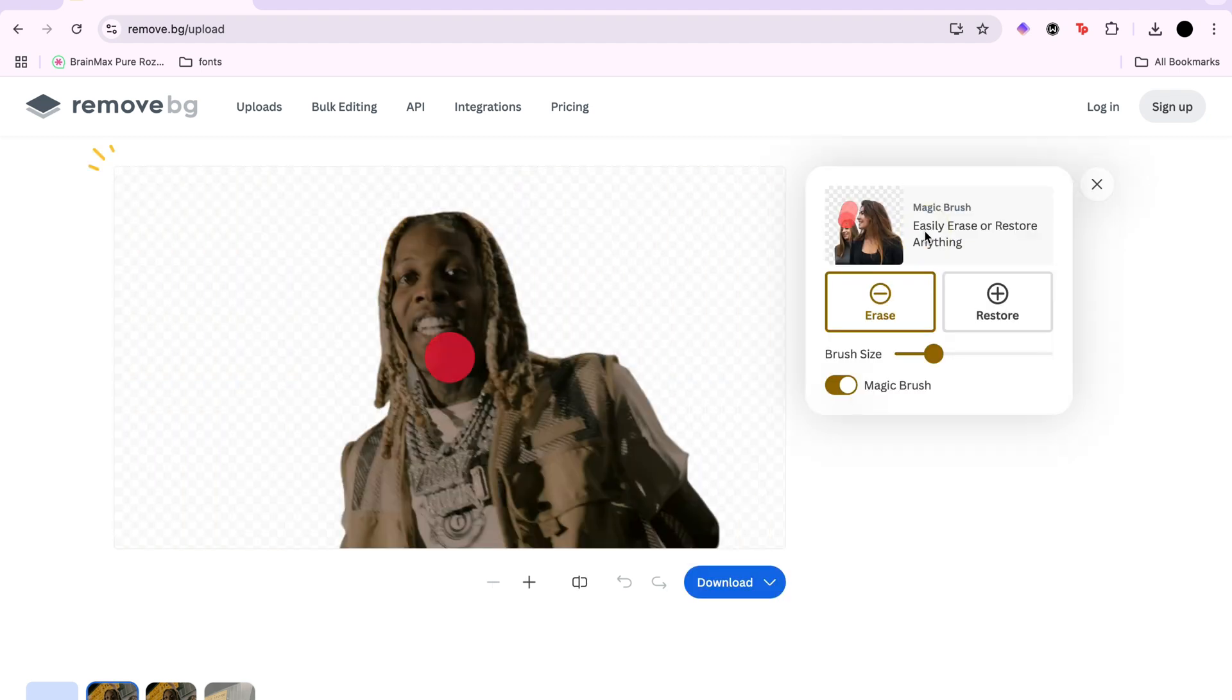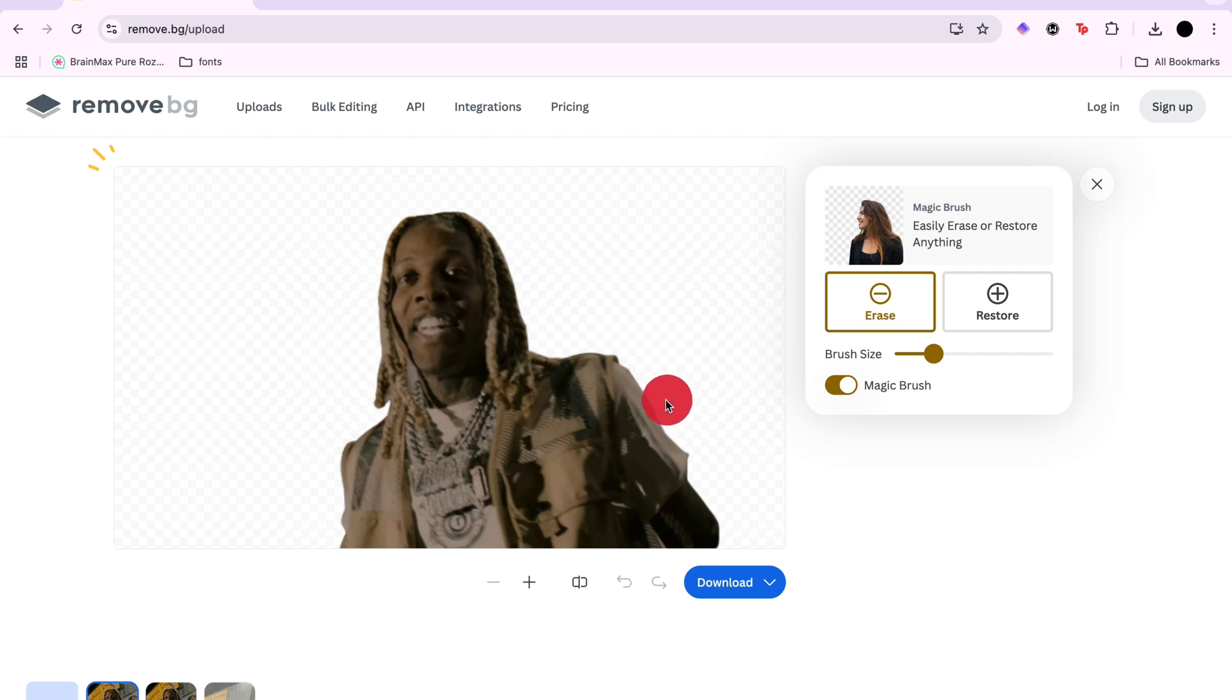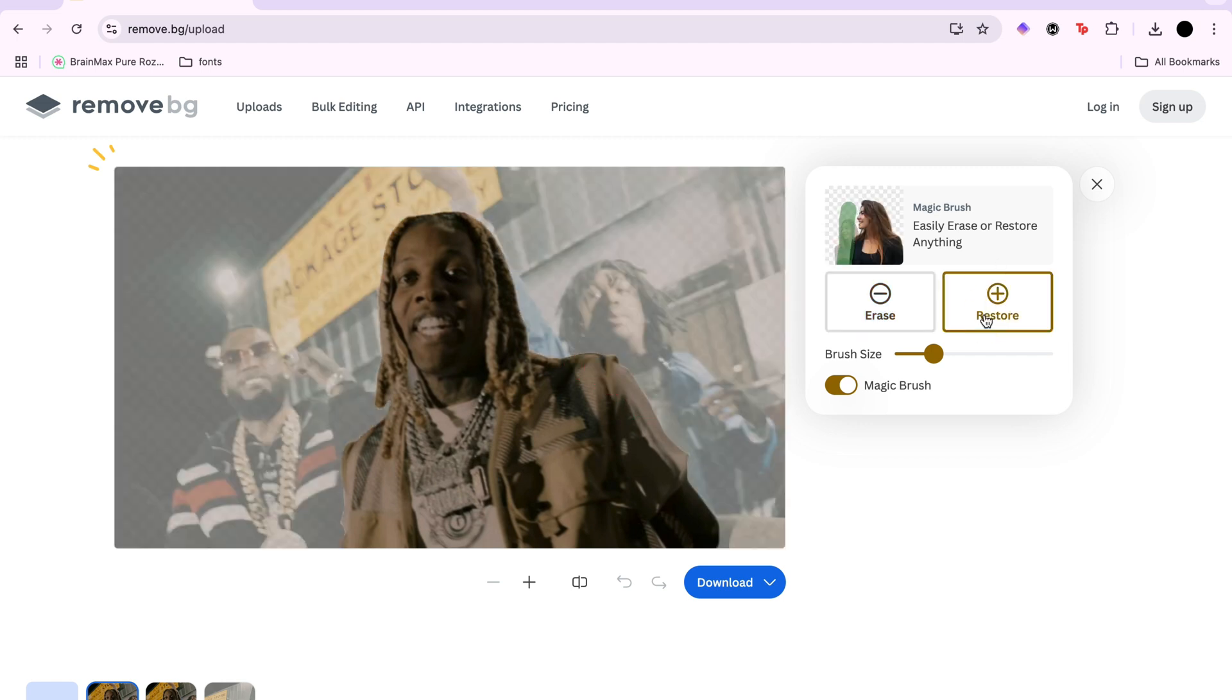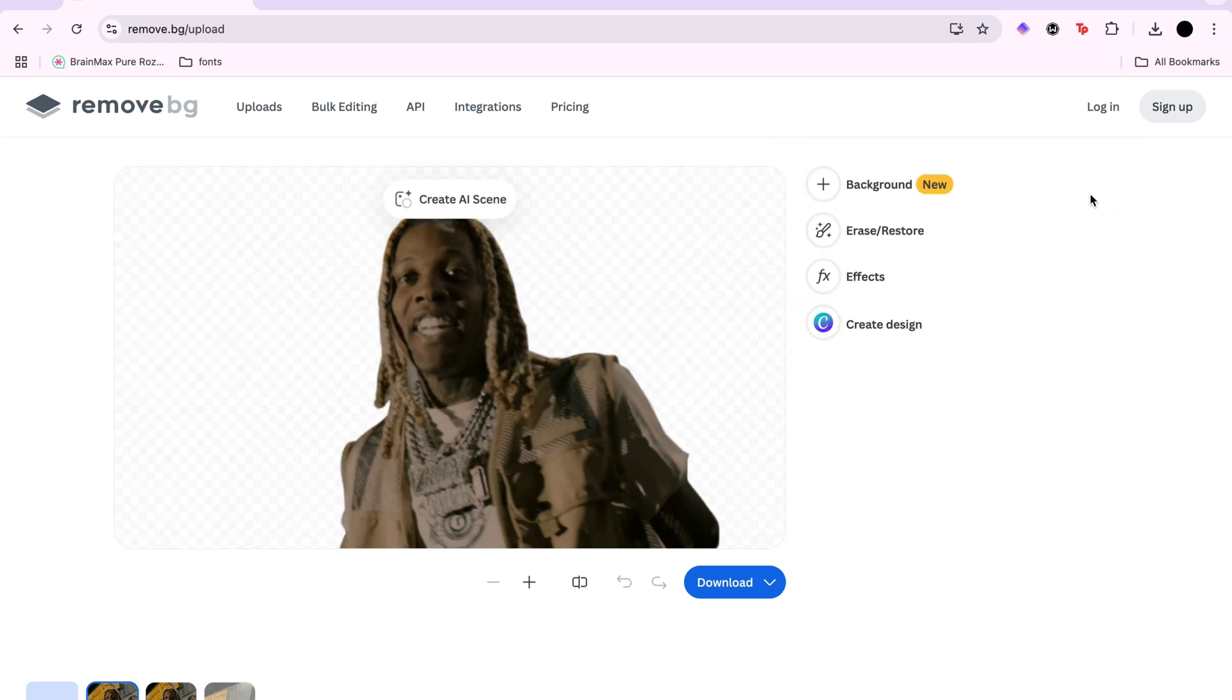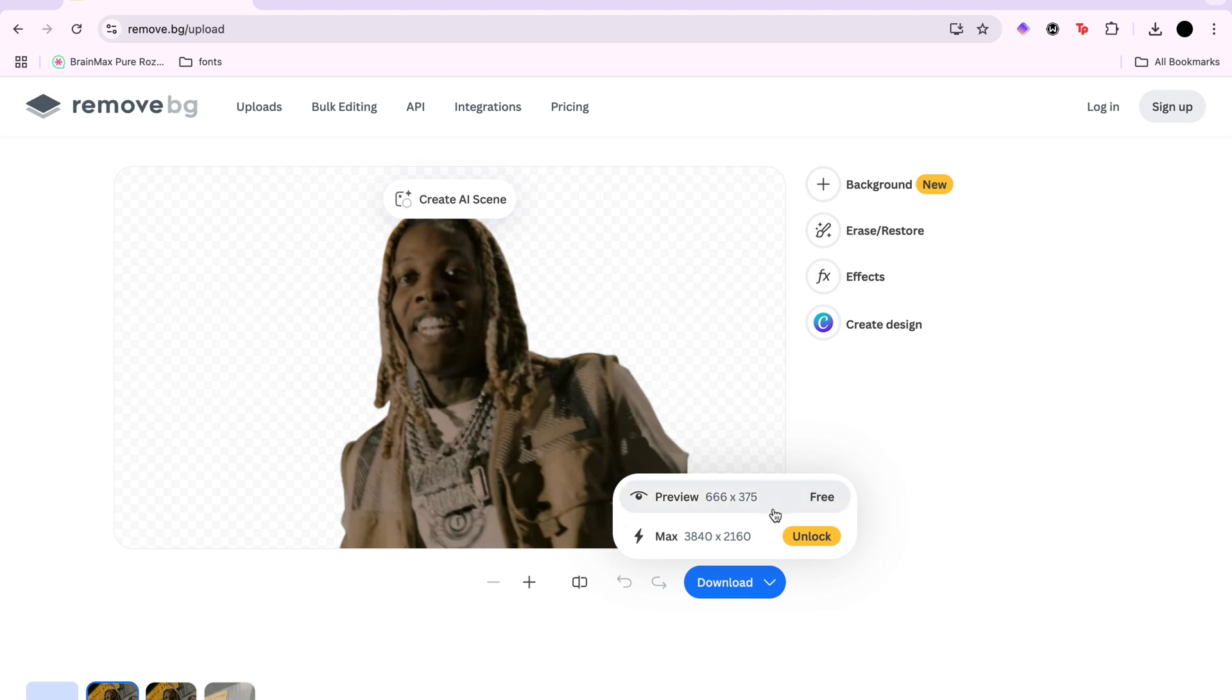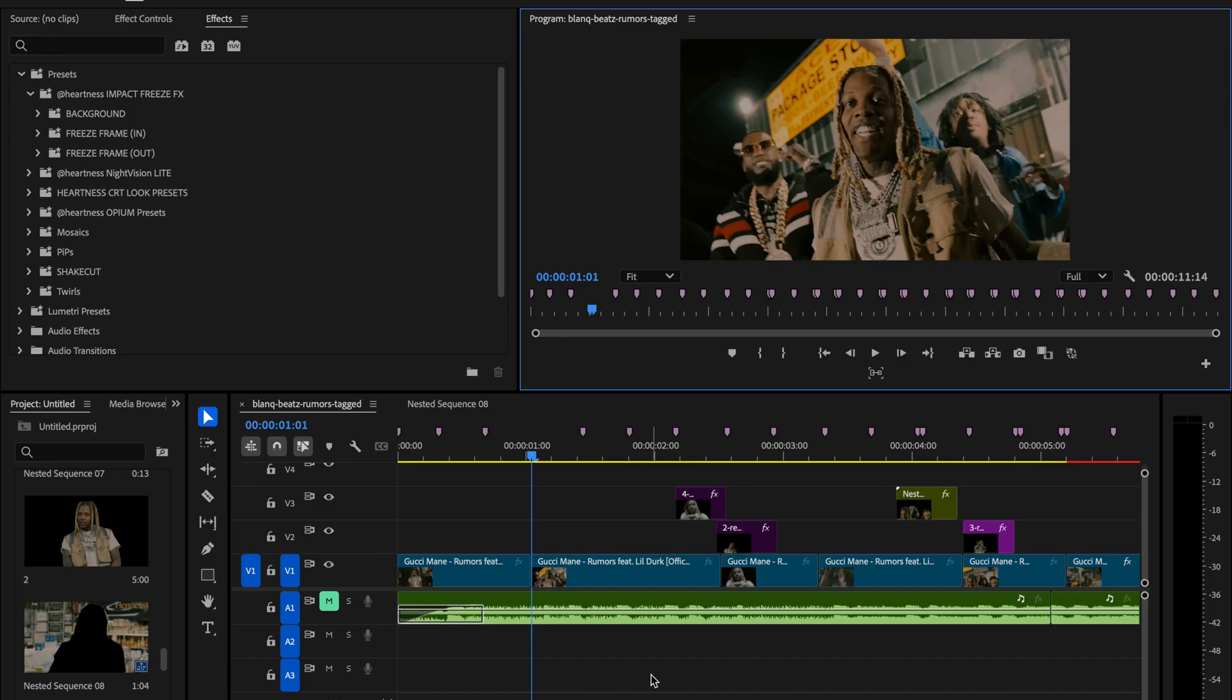If you want to make any adjustments, click on erase or restore. That'll open up the brush tool and you can either remove parts or bring back elements as needed. Once you're happy with the result, click the arrow next to download and choose preview to download it for free. The HD version is paid.